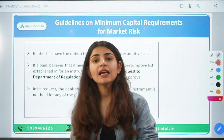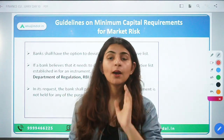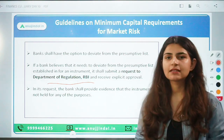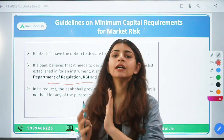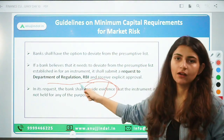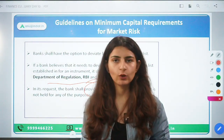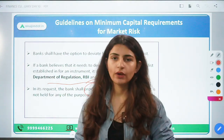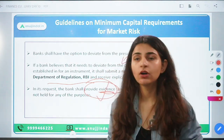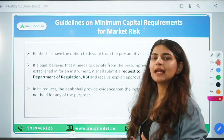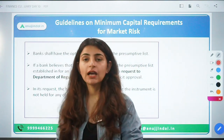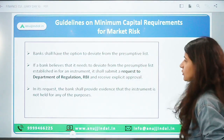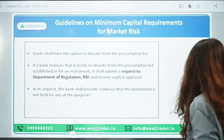Banks have the option to deviate from the presumptive list — meaning if an instrument is in the trading book and banks want to move it to the banking book, they can do that, but they will require permission from the RBI's Department of Regulation. Banks must provide evidence for why the instrument should be reclassified. Once RBI gives approval, the instrument can be shifted. However, deviations for capital appreciation or capital gain are not allowed — that is one of the restrictions RBI has imposed.